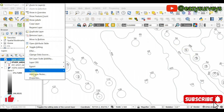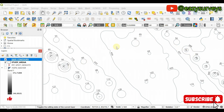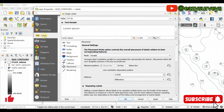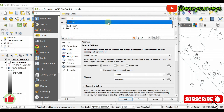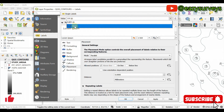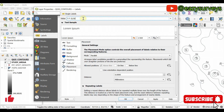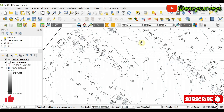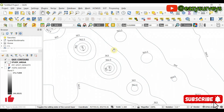To show the elevation of each contour line, right-click and go to Properties. Navigate to Labels, then click the Value drop-down arrow and change it from ID to Elevation. Click Apply and OK. Now you can see the elevation values labeling each contour line.